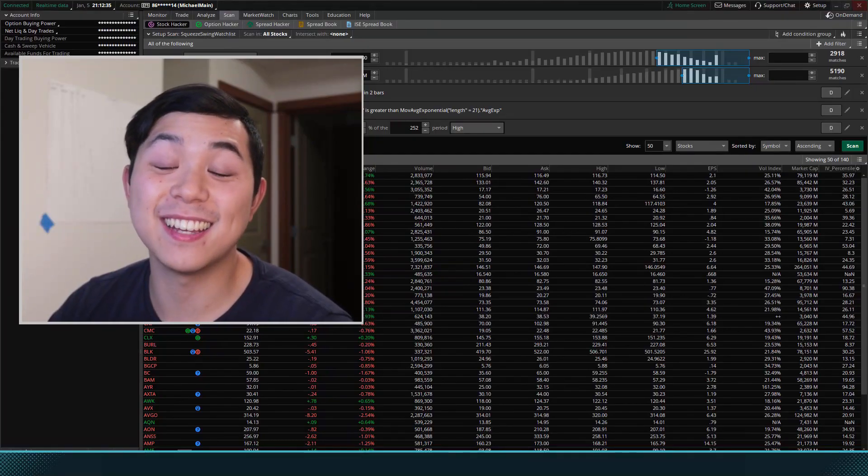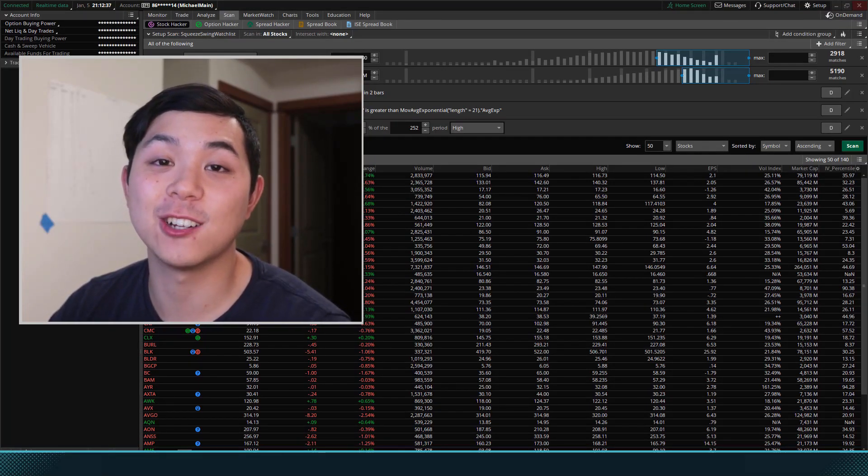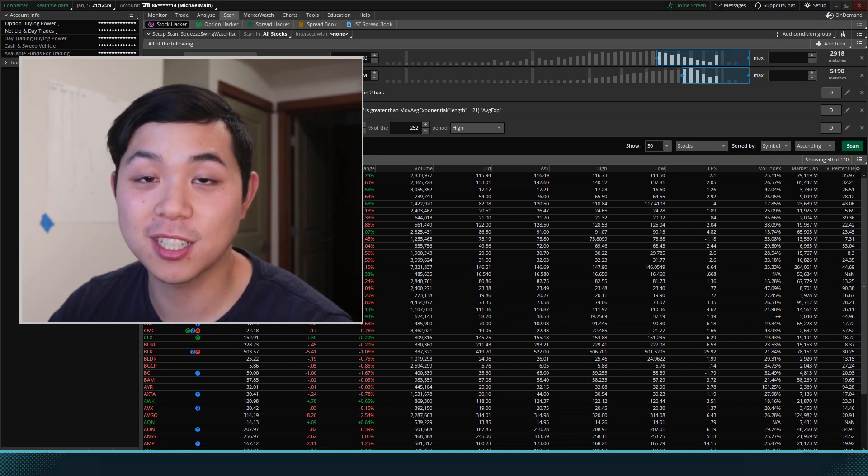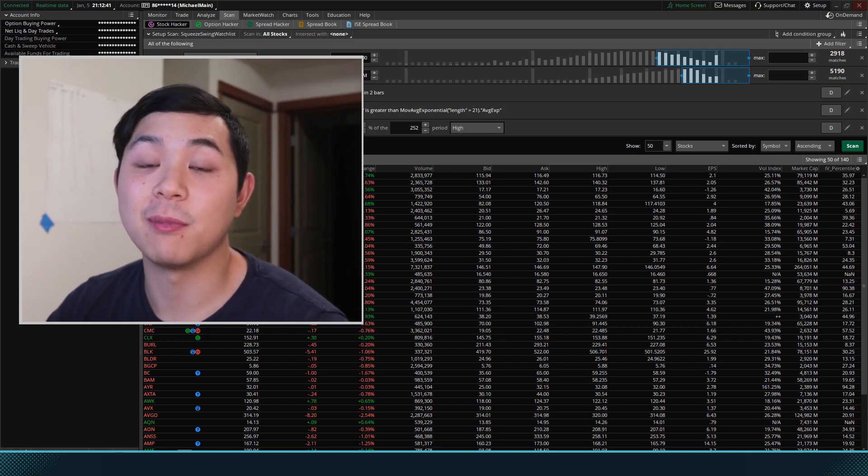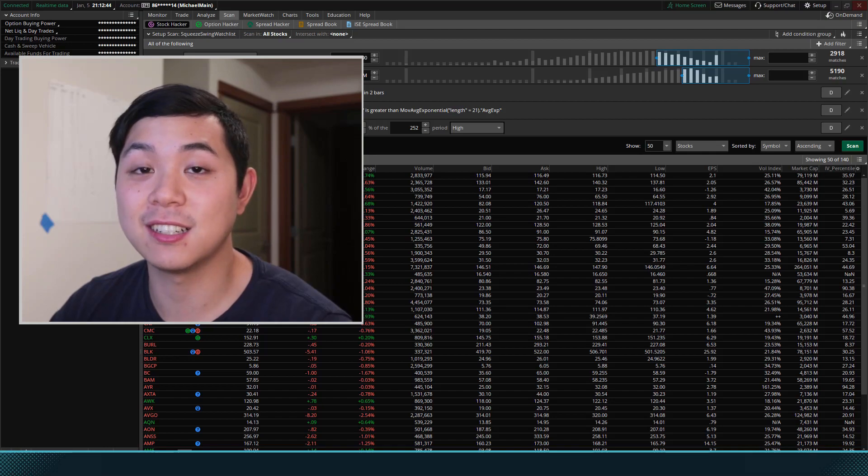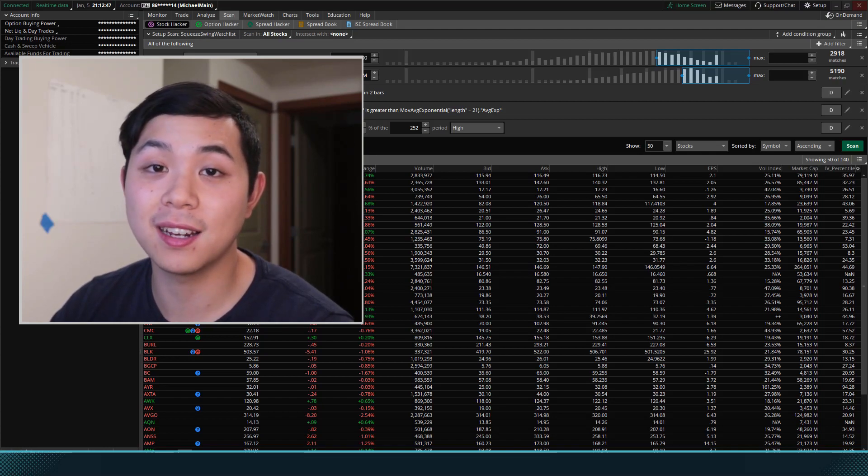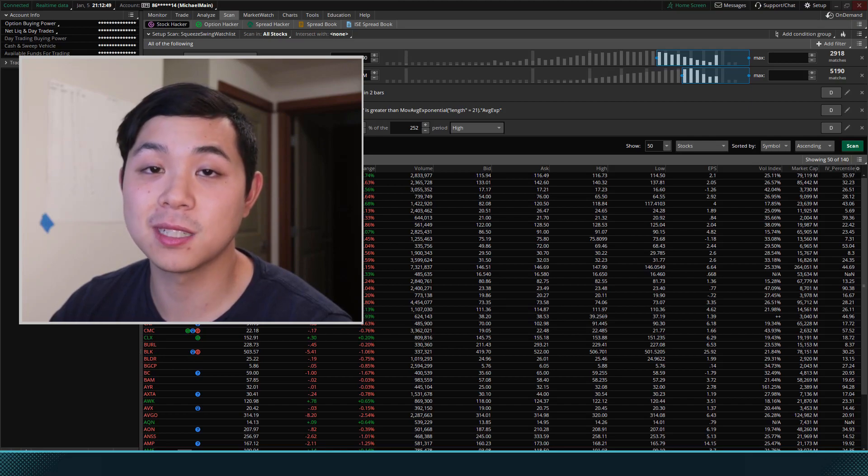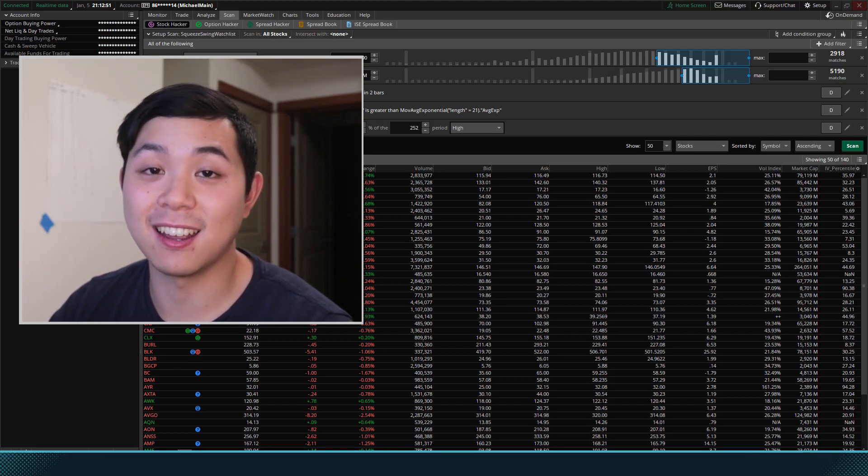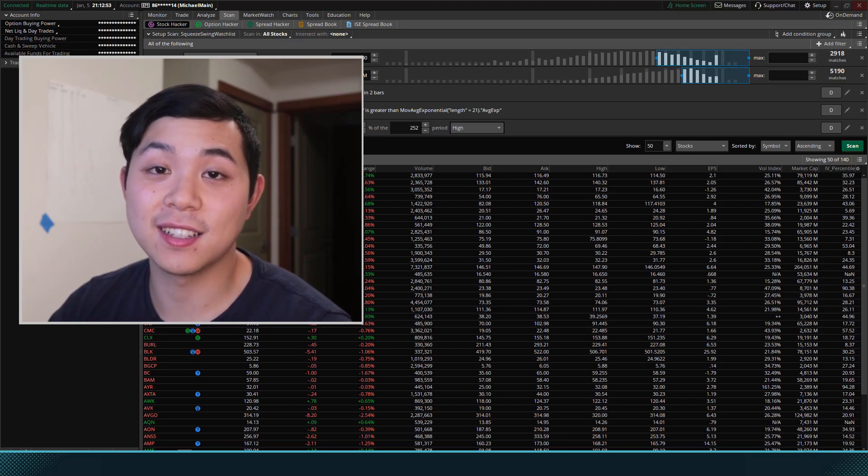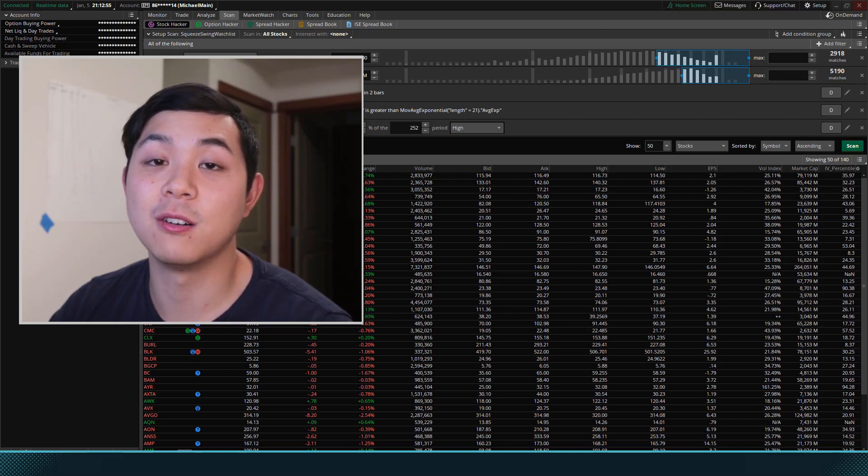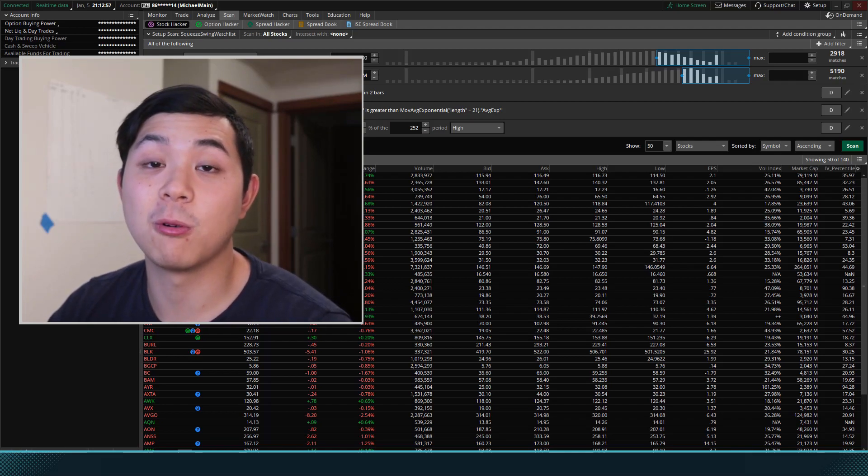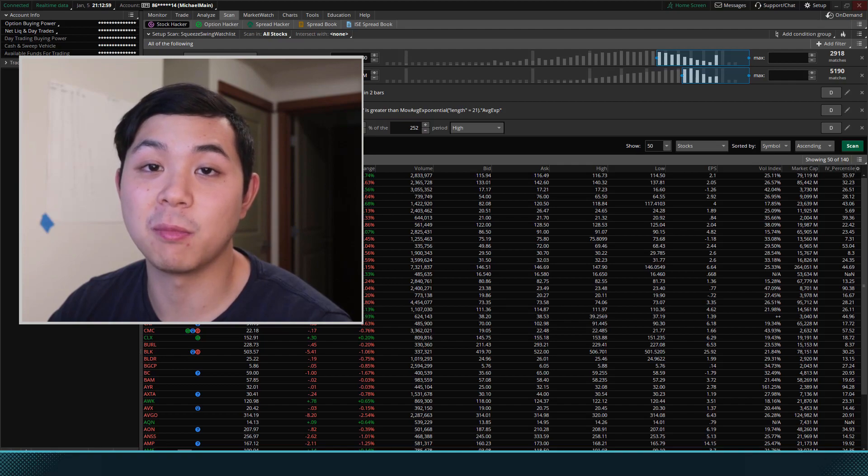And that's it for this video. I hope you guys have learned how to build a squeeze swing watch list on thinkorswim. But remember, this is a basic template. If there's other criteria that you see fit in a stock before you buy it, you can always build on top of this one and add it to the scan. I've also shared this scan and put a link below in the description. So you can import it into your own thinkorswim platform.